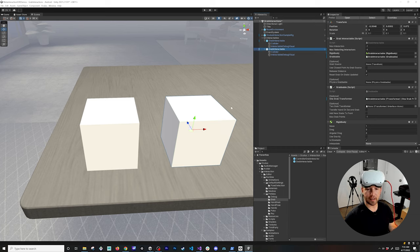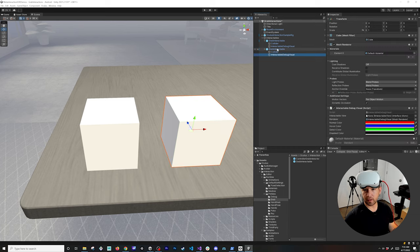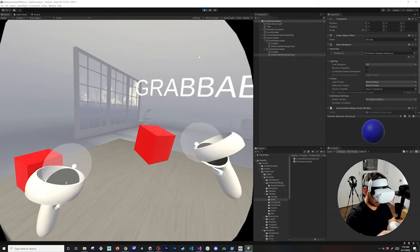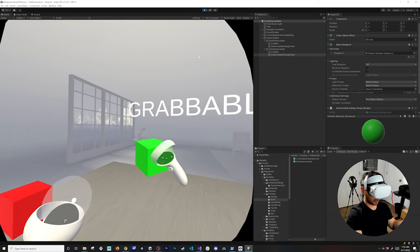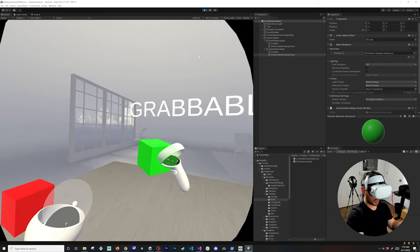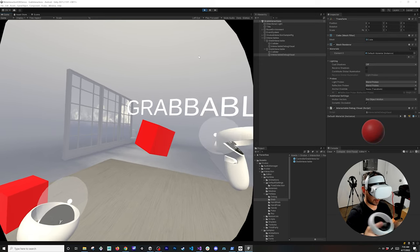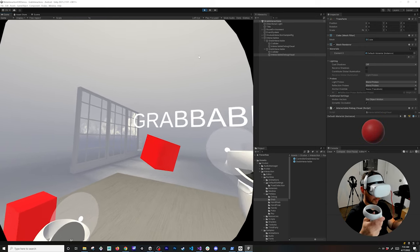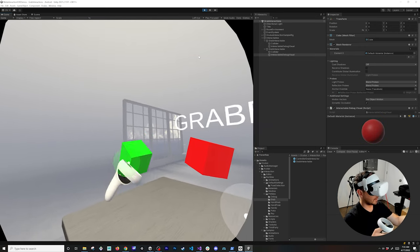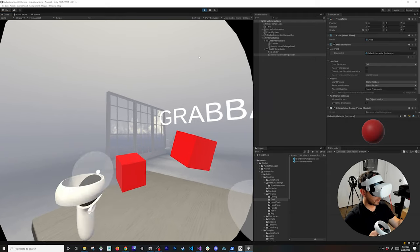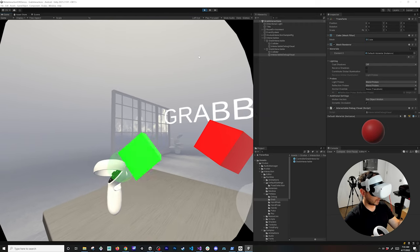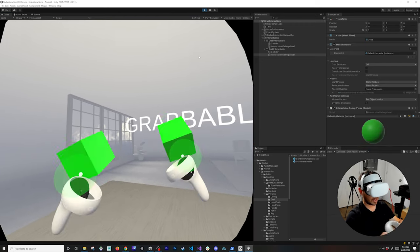With the controllers running, you can see that as soon as I get close to the cube it changes to green when selecting it. If I let go of the selection it changes to blue, and when colliding it also shows blue. When nothing is happening, it changes to red — so this lets me know if I'm within the selection area or currently selecting an object.